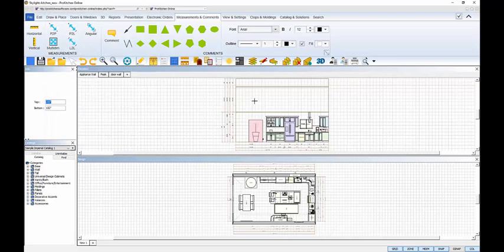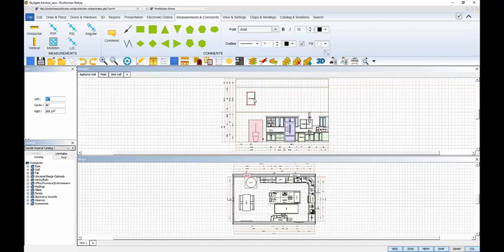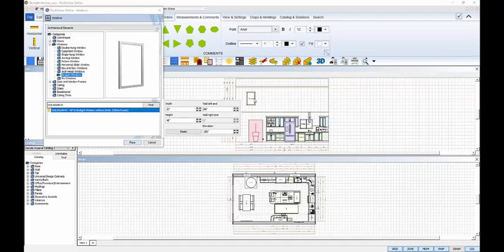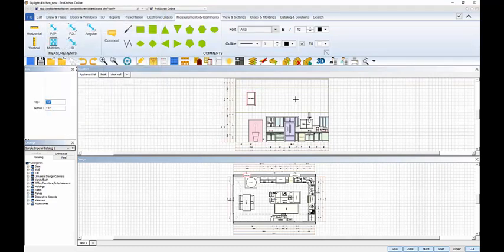Place the window on the elevation with a click, and the dialog box will open for the second window. Delete the left placement measurement, leave the elevation alone, and place the second window with a click.